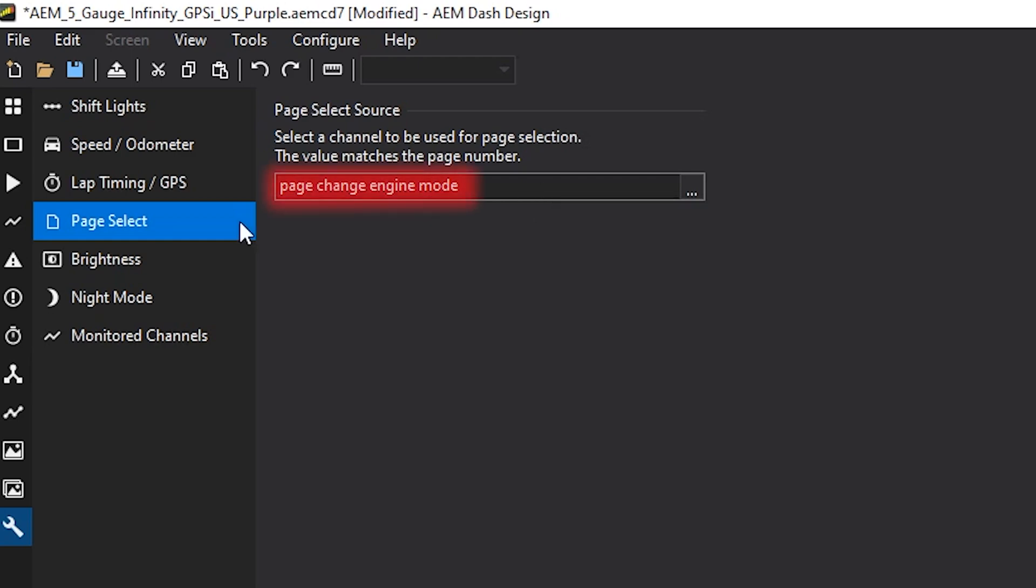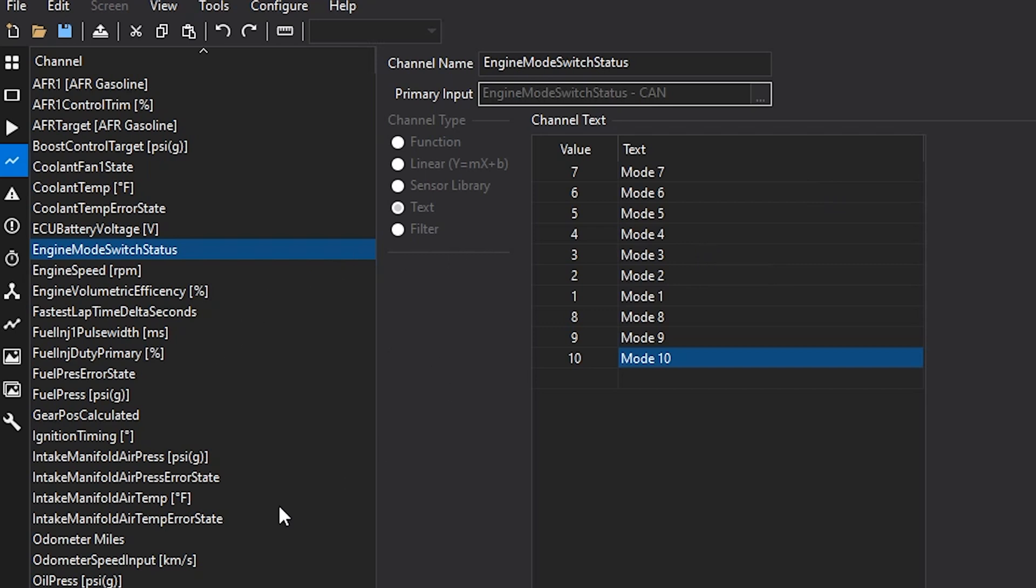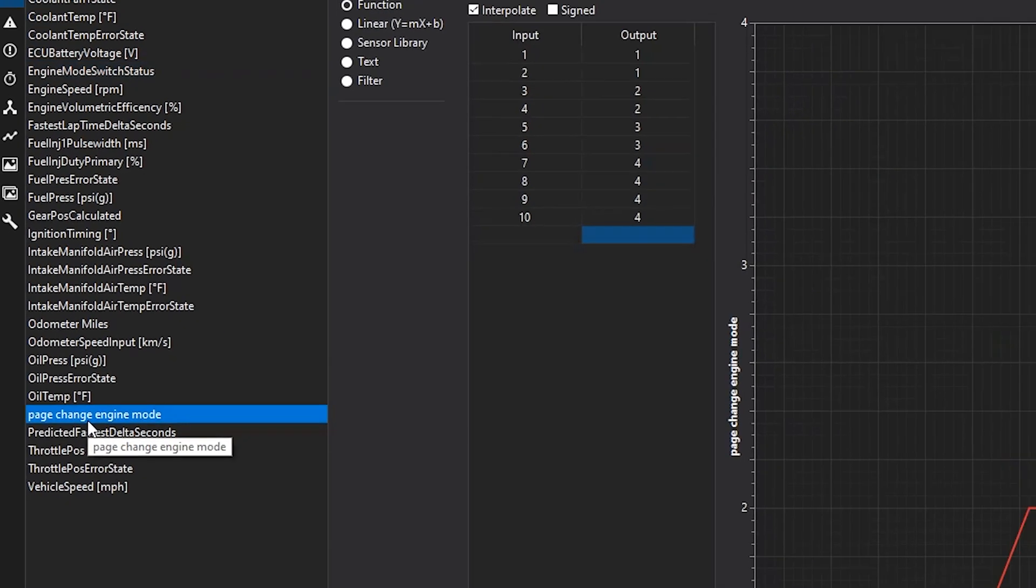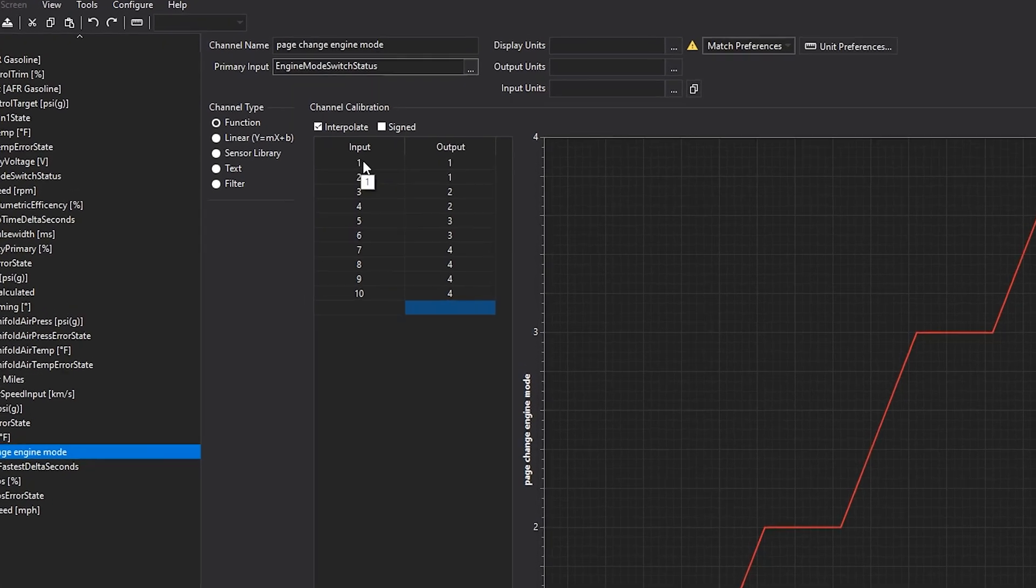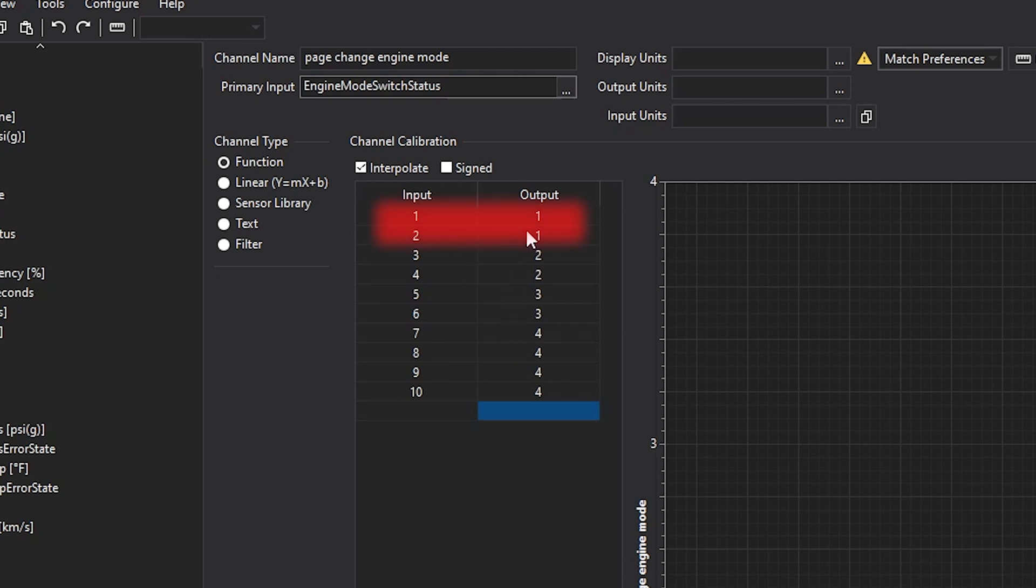I made this channel page change engine mode. So we have the mode switch status channel that comes from the ECU by default. And then I made my own page so that depending on what mode I'm in, it will change the page one through four page change engine mode. So the input will be the engine mode and the output is what page I'm selecting. So you can see here on modes one and two, we're on page one, mode three, we're on page two, and so on and so forth.